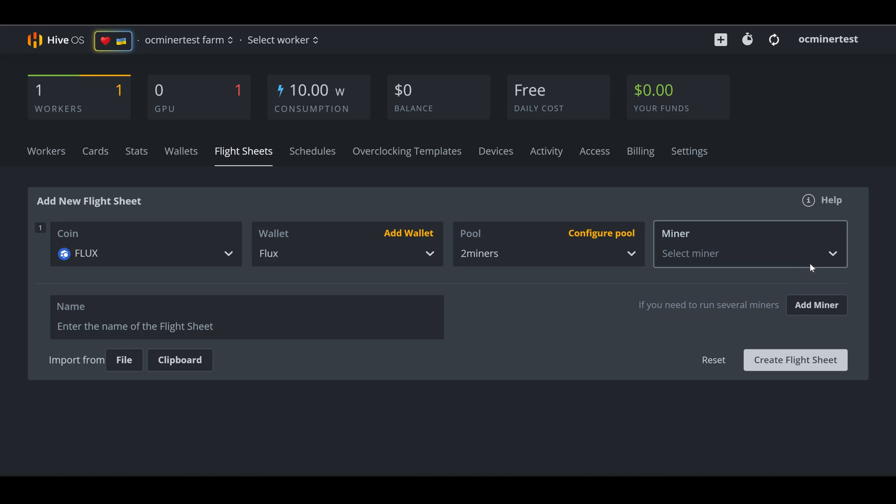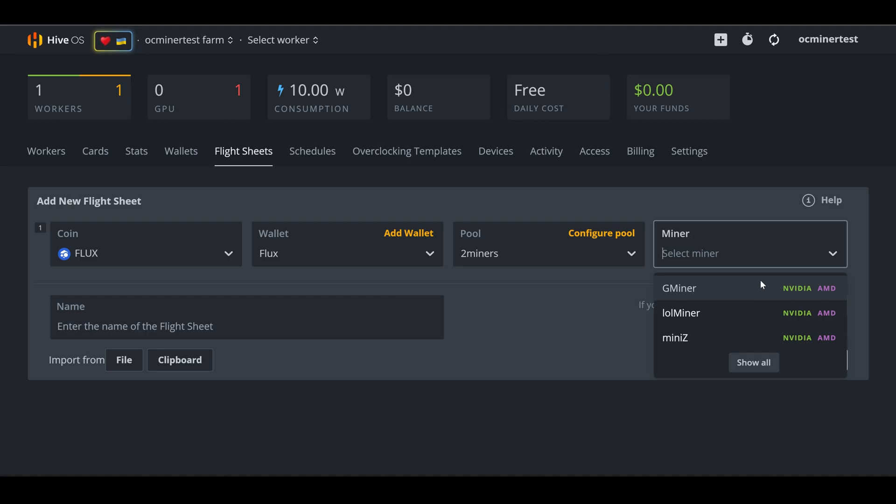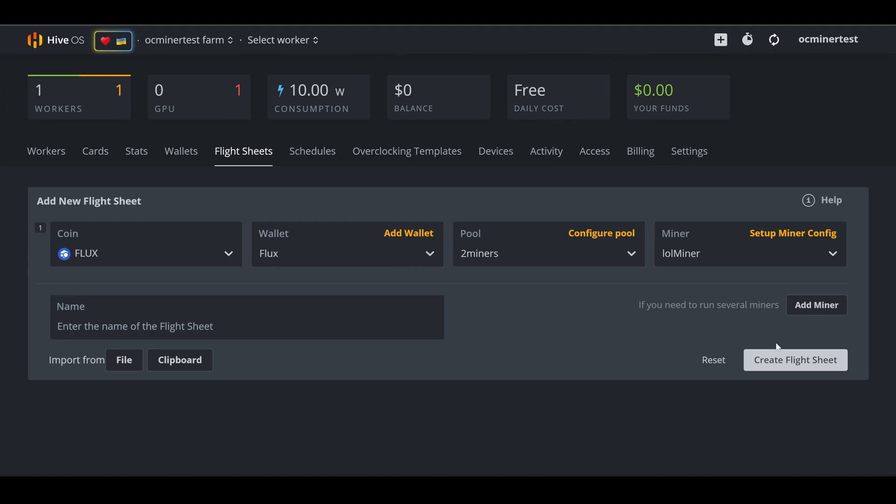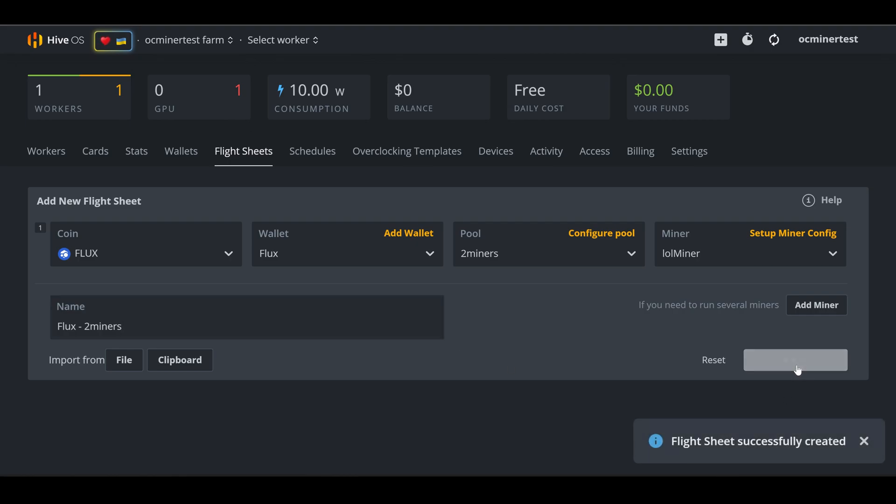The last box is going to have us select which miner. Next to the miner, it's going to have, is this for an NVIDIA GPU or an AMD GPU? And which one that the miners support? I have an NVIDIA GPU. So I'm just going to make sure that's the miner that I select. I'm just going to choose LOL miner. And then underneath that, it's going to let us name our flight sheet. I can simply name it whatever I want, flux to miners. And then lastly, create flight sheet. And now we have a flight sheet.